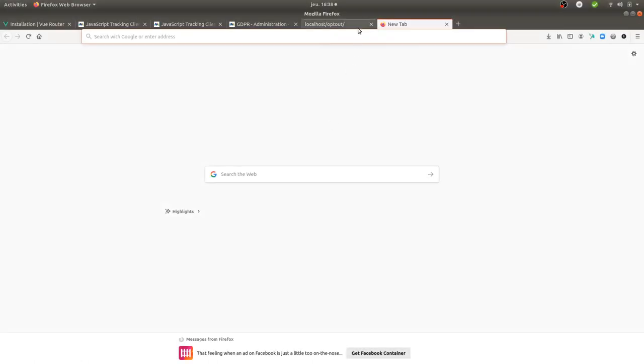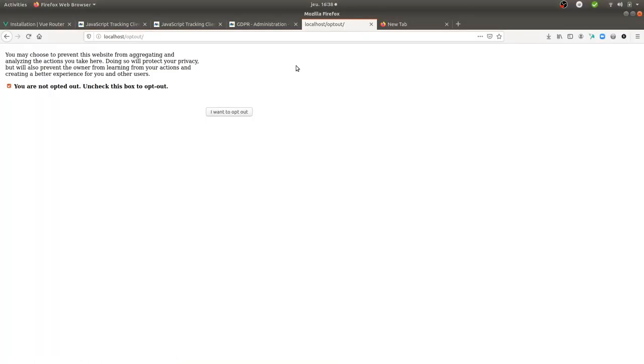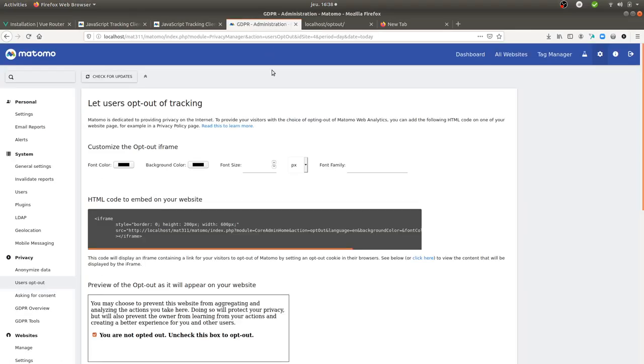Hi there, in this video I'm going to talk about custom user opt-out within Matomo Analytics.